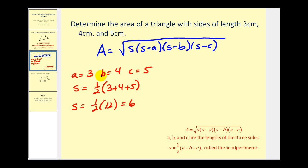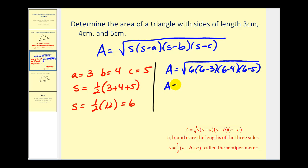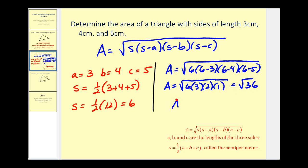Now we can apply the formula, replacing s with six, a with three, b with four, and c with five. We have the square root of six times (six minus three) times (six minus four) times (six minus five), which simplifies to the square root of six times three times two times one. Six times three is eighteen, times two is thirty-six. The square root of thirty-six is six, so the area of this triangle with sides three, four, five centimeters is equal to six centimeters squared.